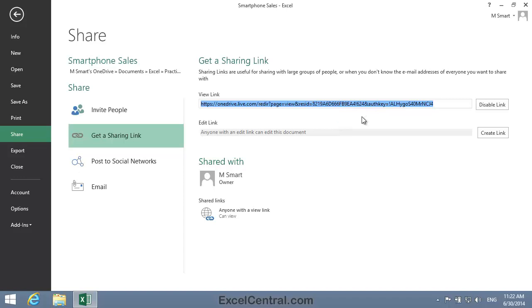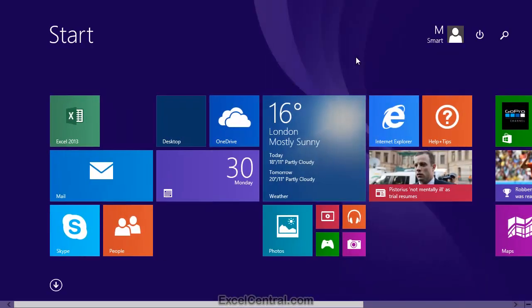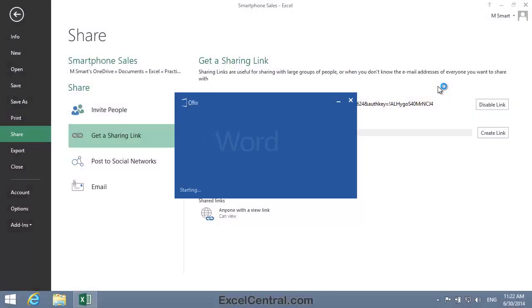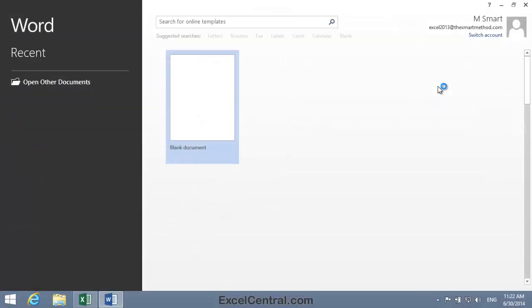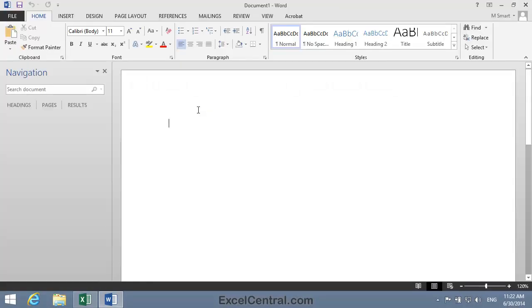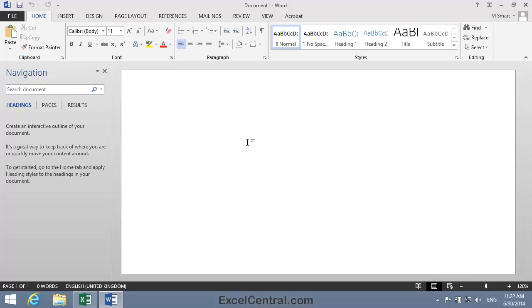I'm now going to send this link as an email. To simulate an email editor, I'm going to open Word and then open a blank document. But of course you'd probably be using Gmail, or Yahoo, or Outlook, or any other email editor. I'll now create an email.